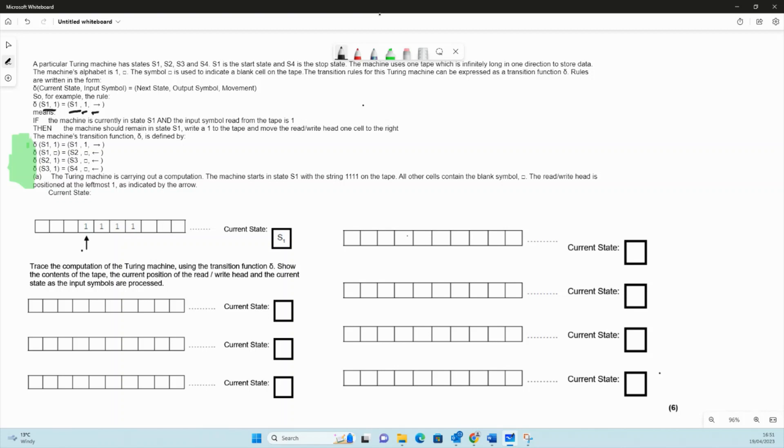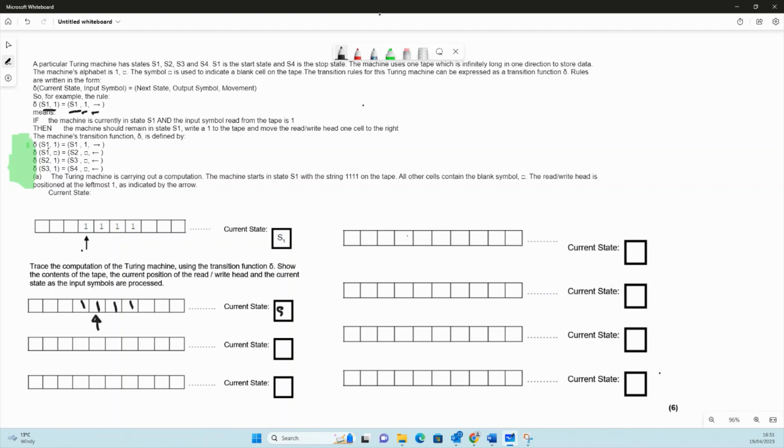We read a one. So s1 read a one means we stay in s1, write a one, and go right. The tape's going to look one one one one one still. We've gone right just there and we're still in state s1.